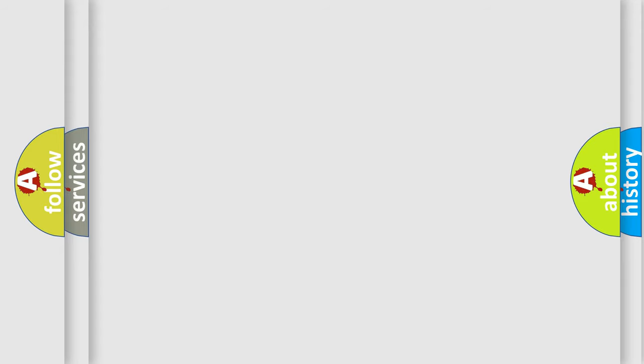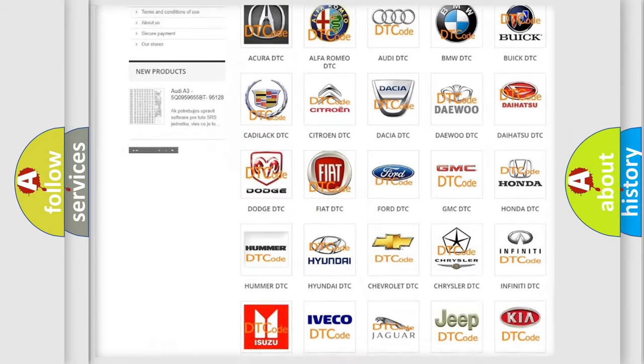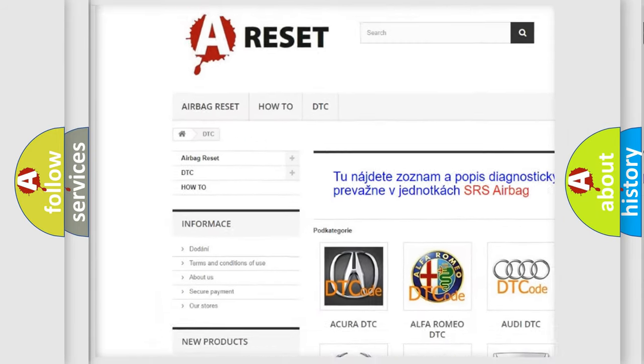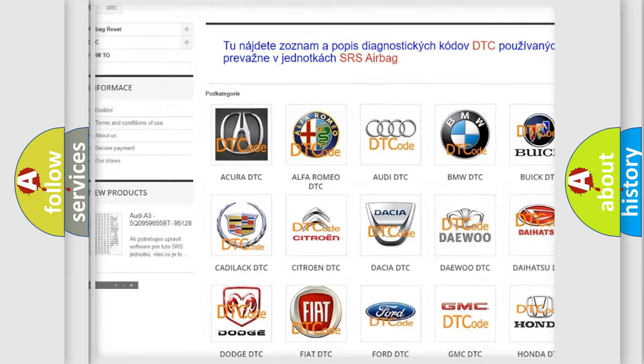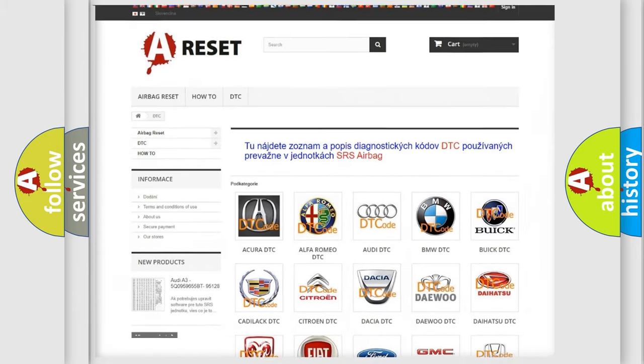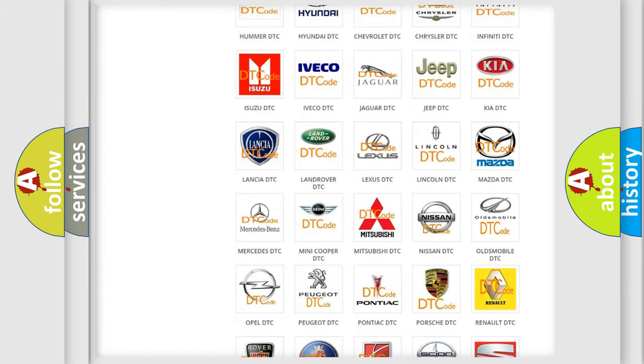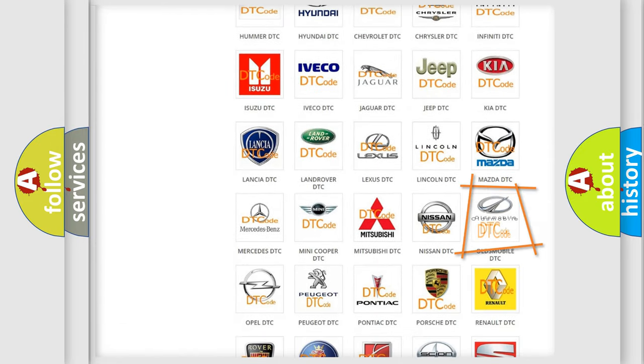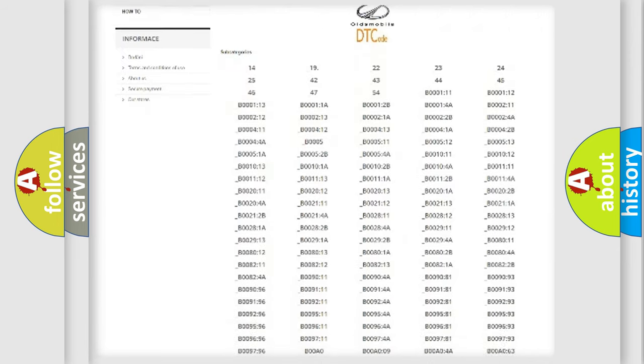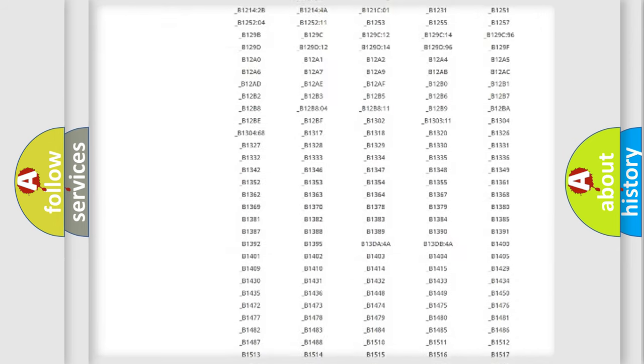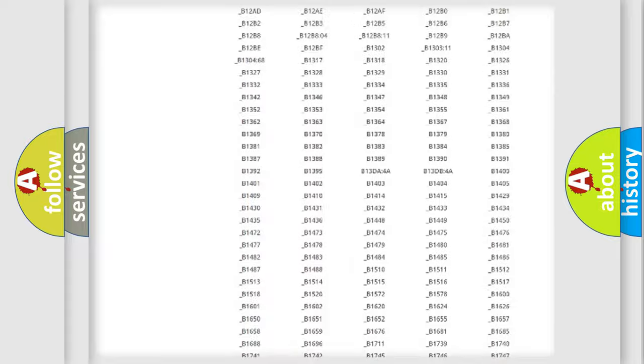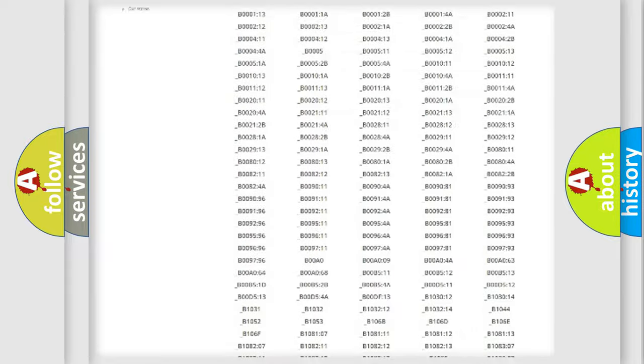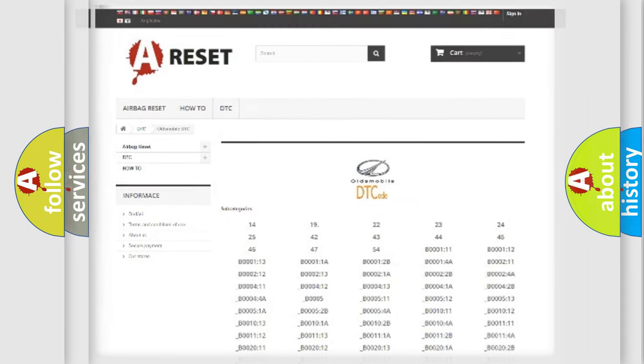Our website airbagreset.sk produces useful videos for you. You do not have to go through the OBD2 protocol anymore to know how to troubleshoot any car breakdown. You will find all the diagnostic codes that can be diagnosed in Oldsmobile vehicles, and also many other useful things.